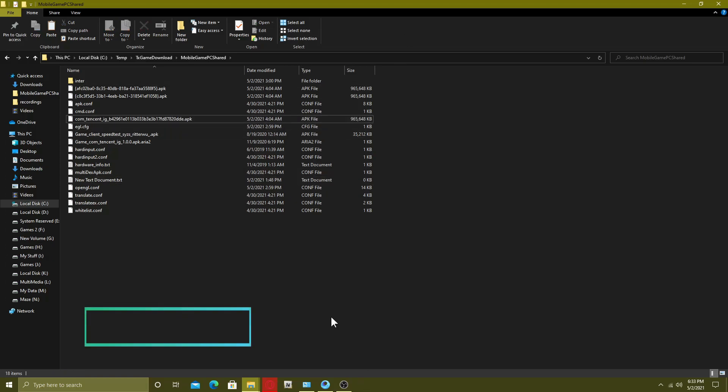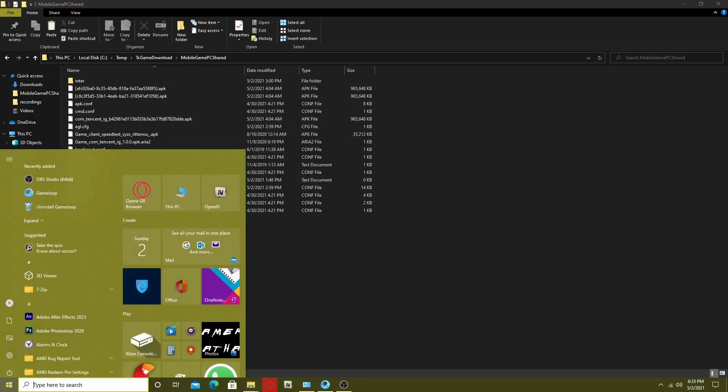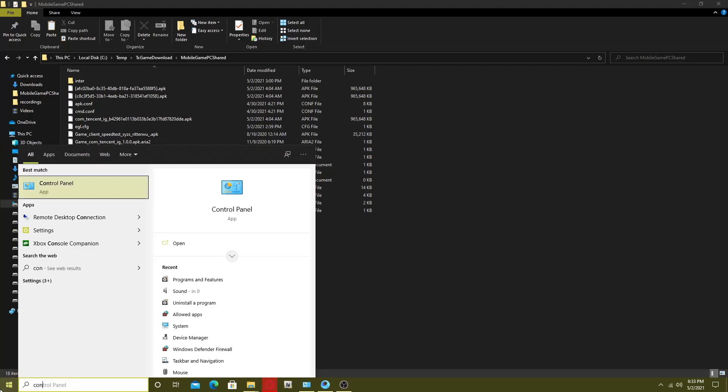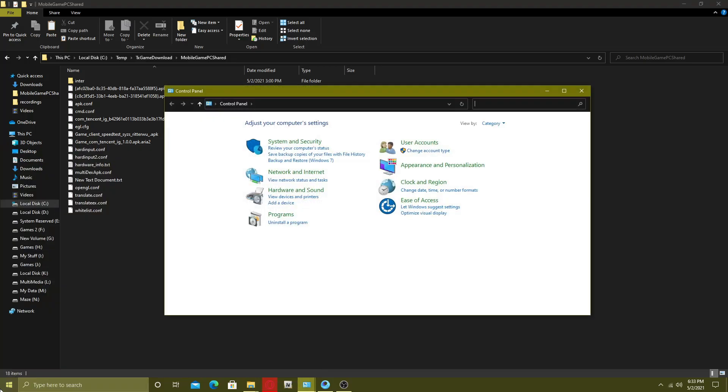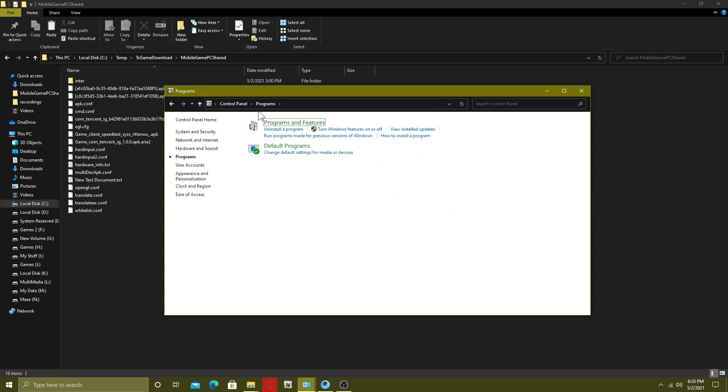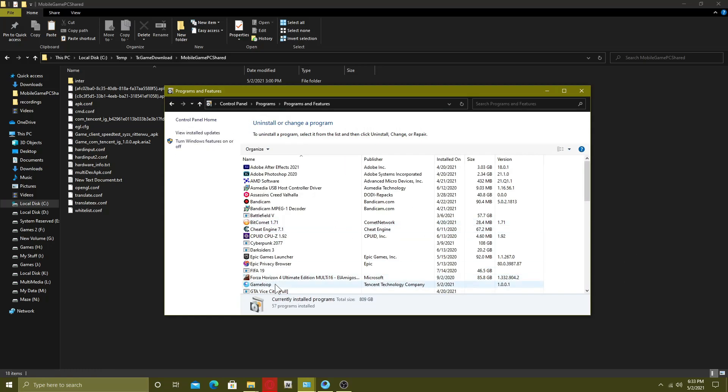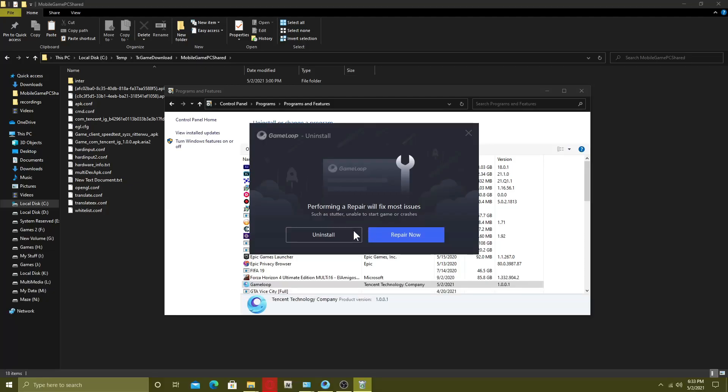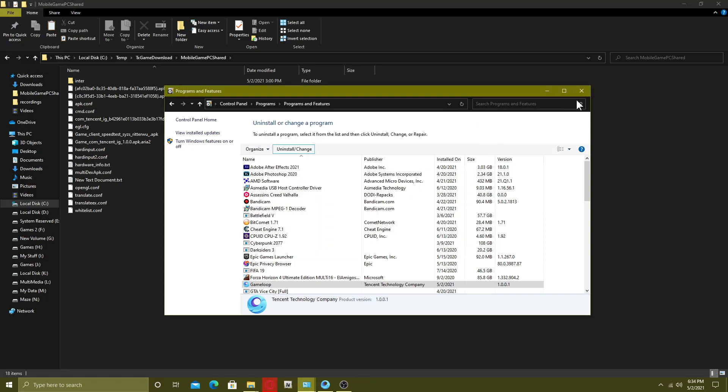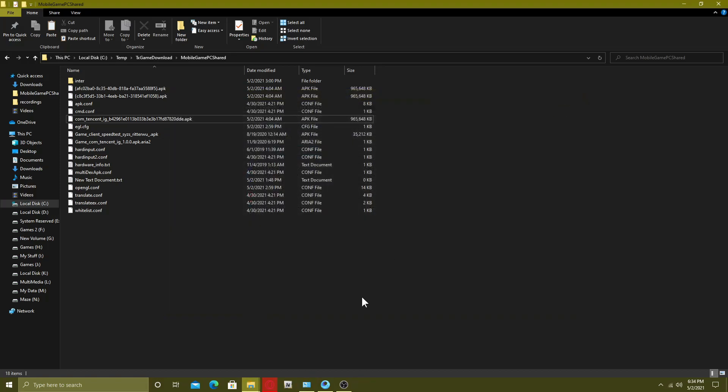Now after that go to control panel and go to your programs. Find the Game Loop and completely uninstall it. Do not repair it, click the uninstall button. Once you uninstall it, go to your browser and go to the official Game Loop website.